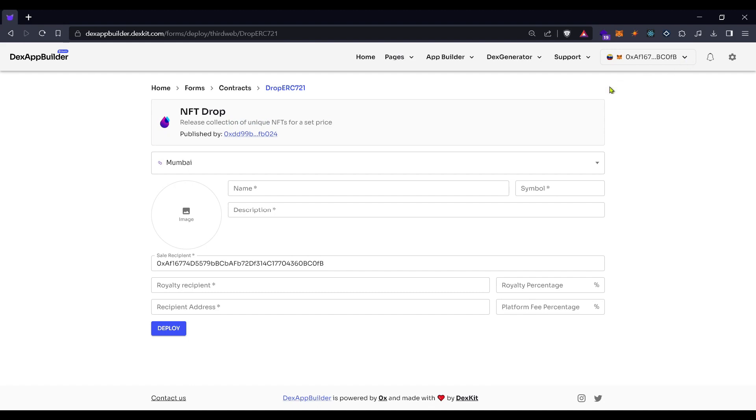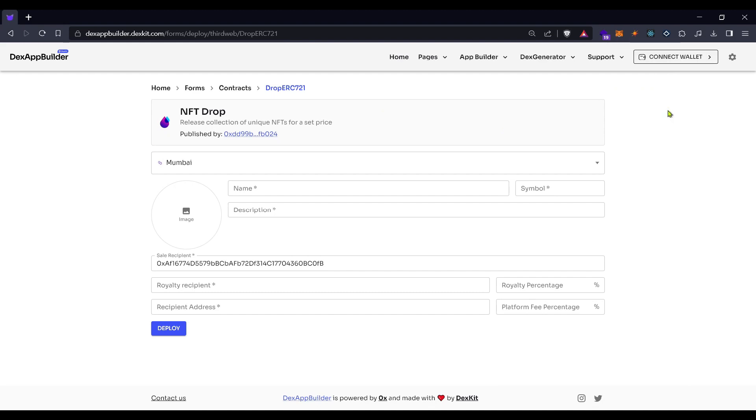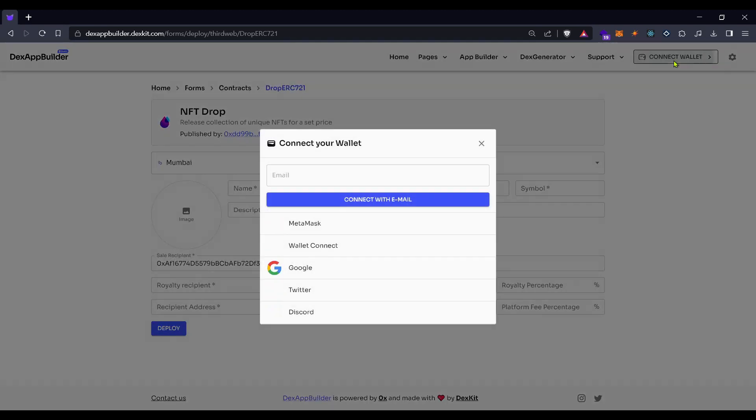For this purpose, you need to connect your wallet. Check here in the top menu where the wallet connect button is, and use your preferred option. In my case, MetaMask.